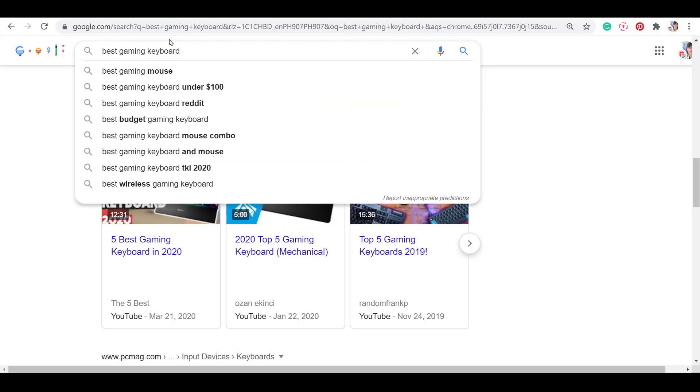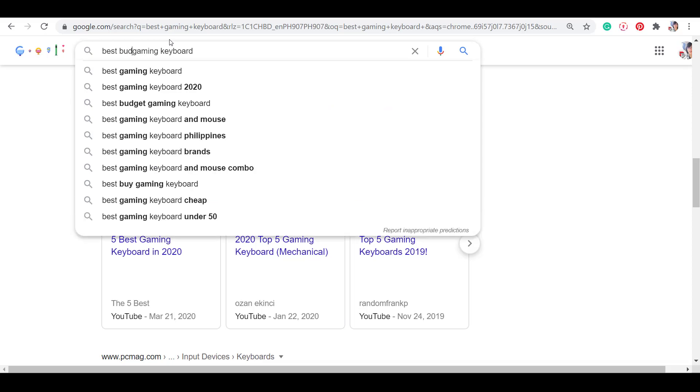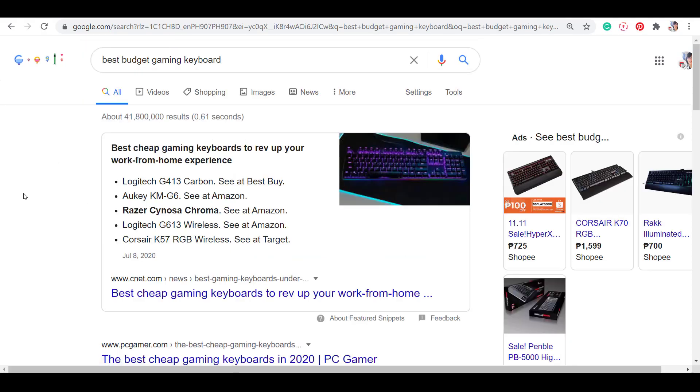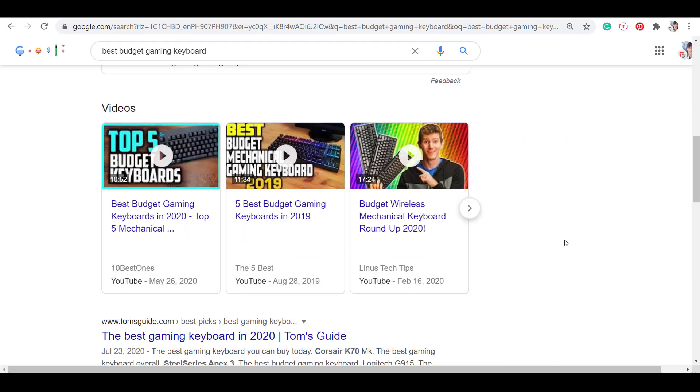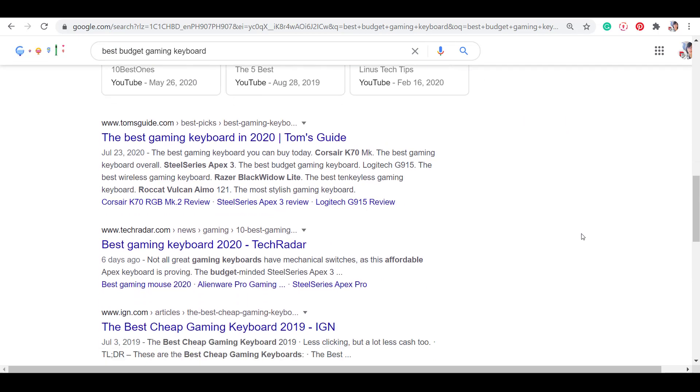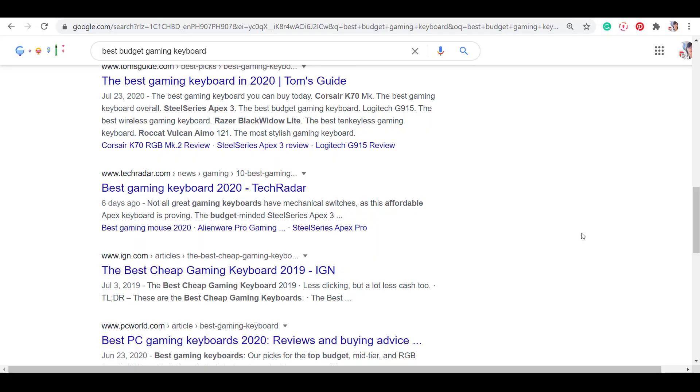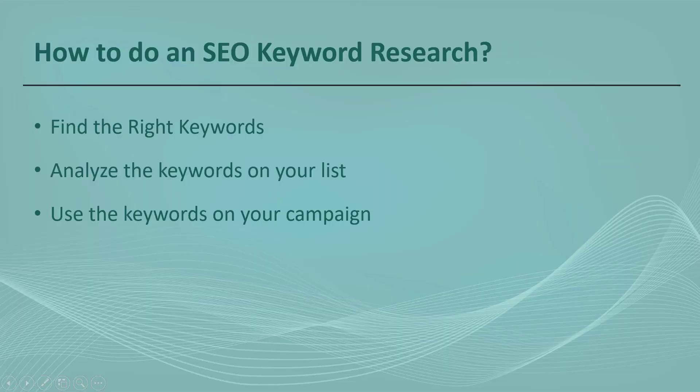Businesses give importance to SEO keyword search when they are looking for ways to optimize their content, looking for new content inspiration, and topics they can include in their website.